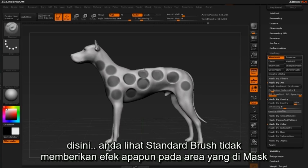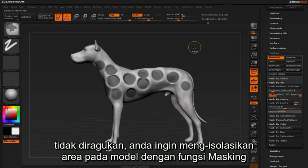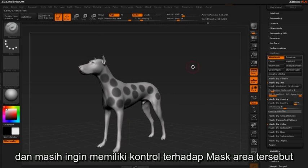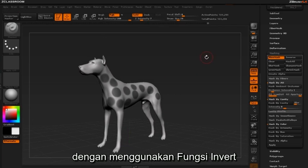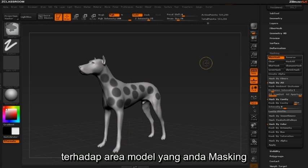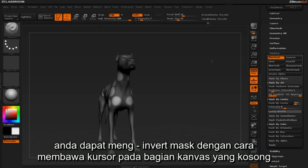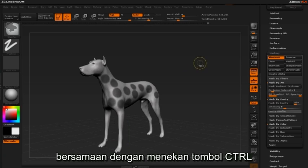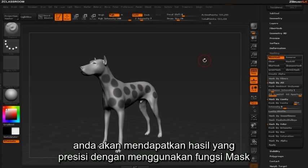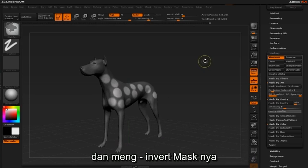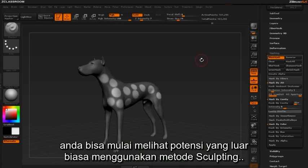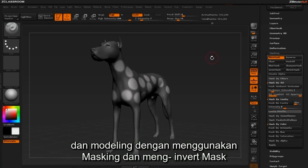Here you can see how the standard brush is not affecting the masked region. If you want to isolate an area and still have control over the masked area, incorporate the invert function. You can invert a mask by hovering over an open area of your canvas and holding the Control key while clicking. This gives you a high degree of precision and opens up powerful methods of sculpting and modeling.